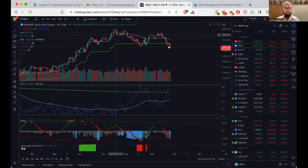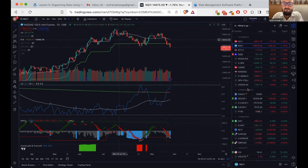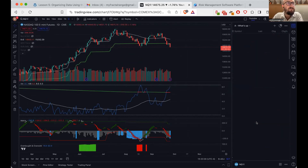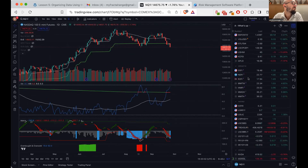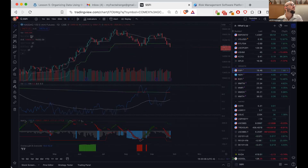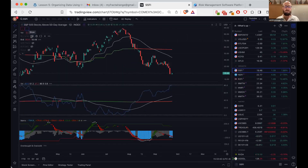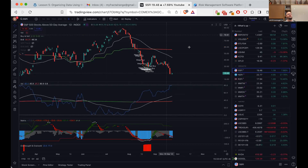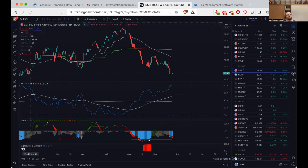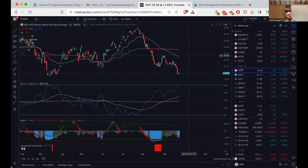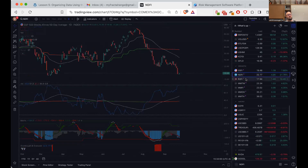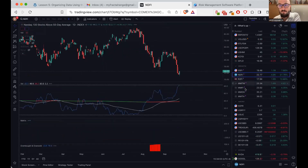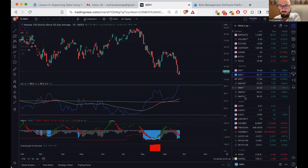I don't know if we are near the bottom. All I see is that I have some triggers starting to appear — triggers I watch before a potential bottom or top. I mentioned them in a post today on Twitter: S5FI, NDFI, R2FI, MMTW, MMFI, MMOH, and MMTH.